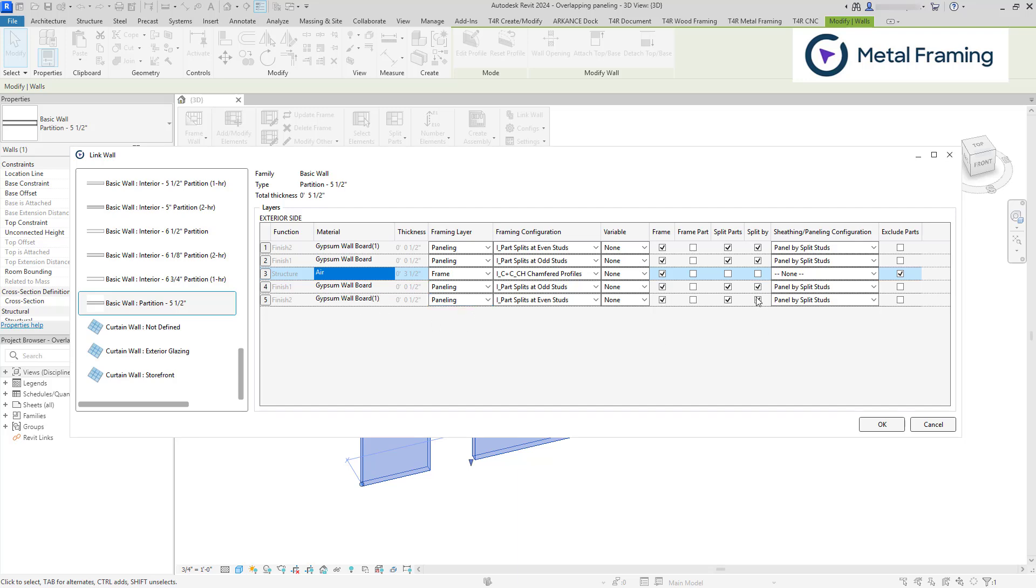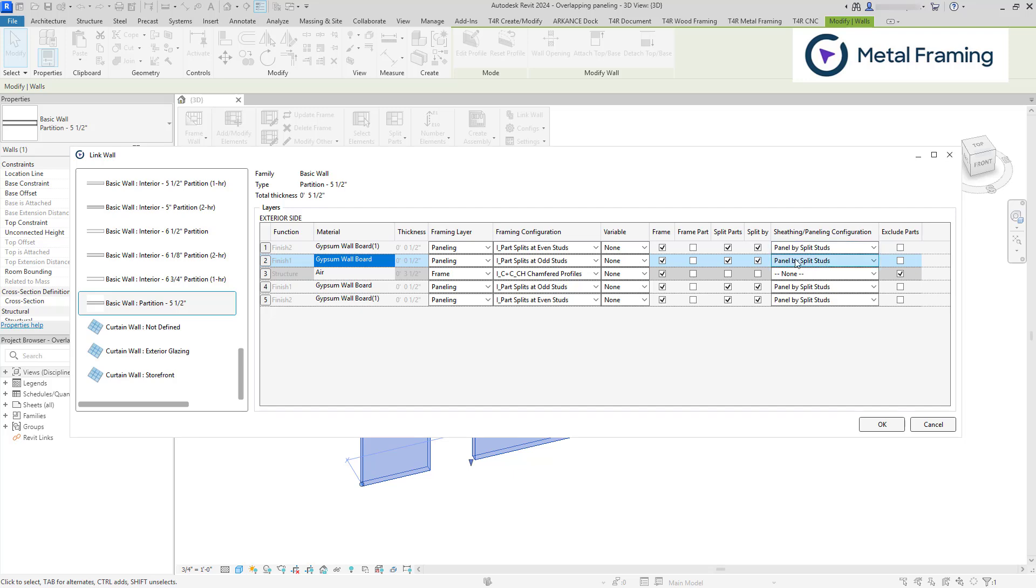We also need to use split by, which tells the software that each layer must follow a linked configuration for splitting parts. Plus, we need to check the paneling configuration. So we're using panel by split studs in all paneling configurations. And finally, make sure to uncheck the boxes under exclude parts. Otherwise, if you check the box, the part will not be visible in your model.